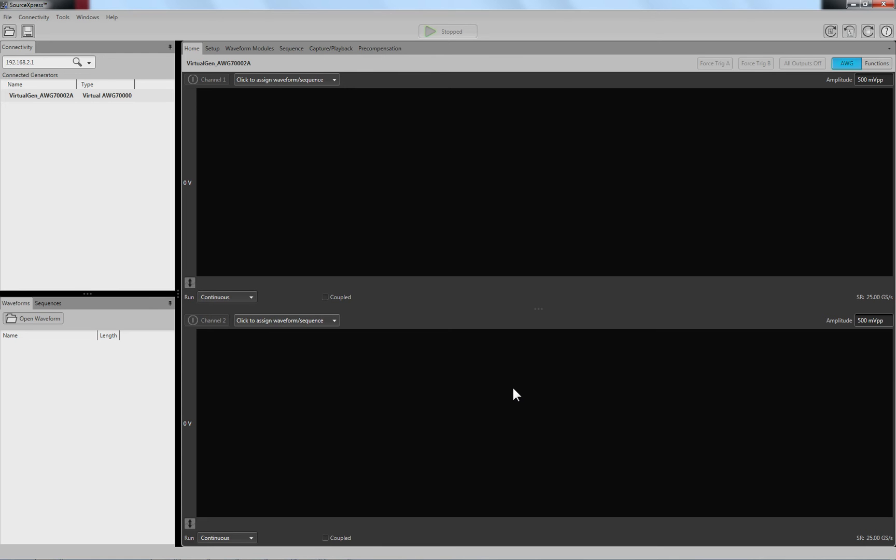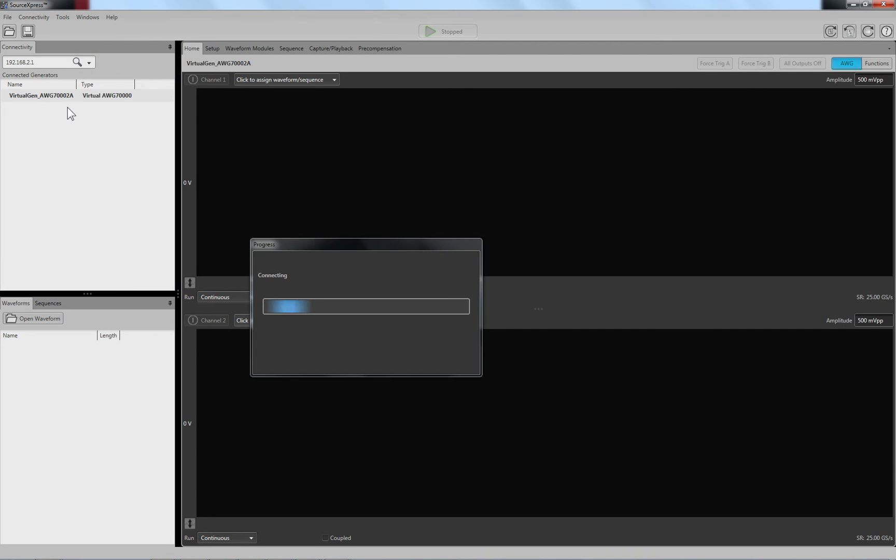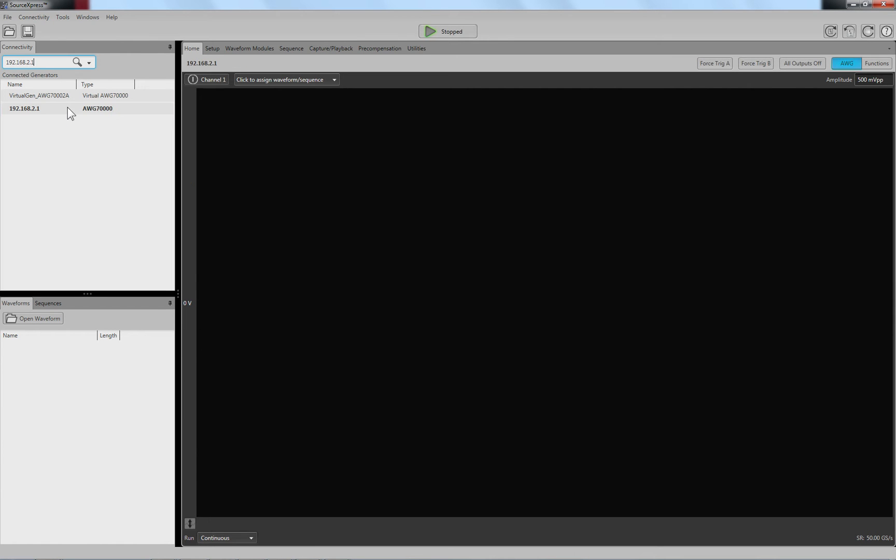SourceExpress looks like this and you can download this from our web page, tek.com. When you do it, you have immediately a virtual generator for you to be able to play with. But in my case, I want to connect to a real device. I will connect now to the scope, to the AWG, and here it is.